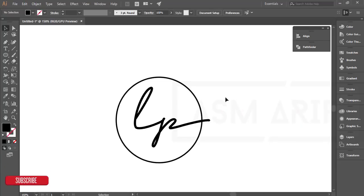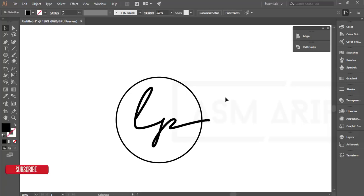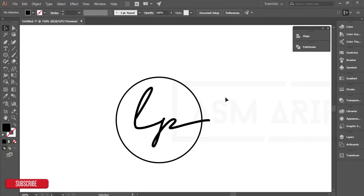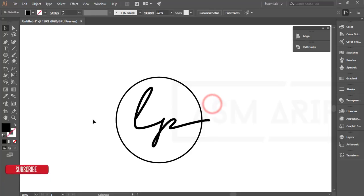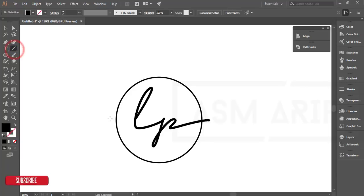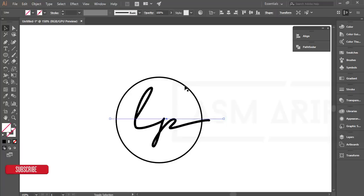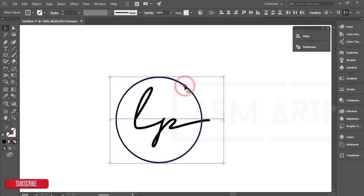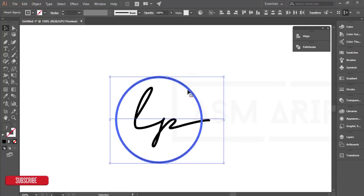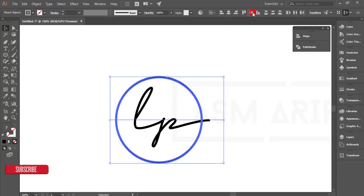Go to Object and Expand. Hit OK. I've done this because I want to make the stroke into a shape. Then take a line, but I want the line in the middle of the circle, so select the circle as the key object and align like this.